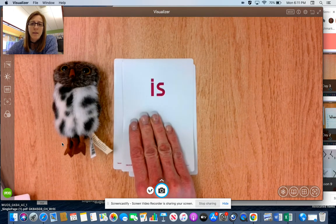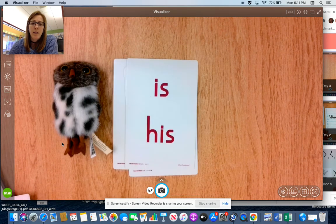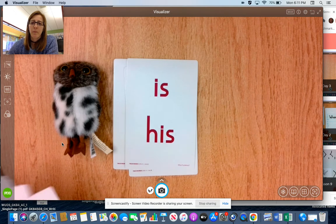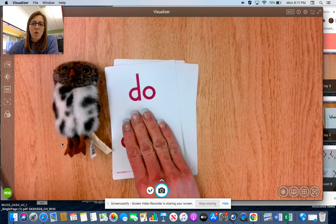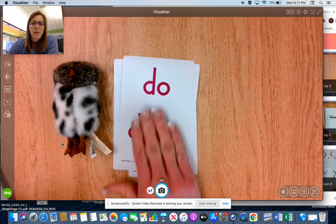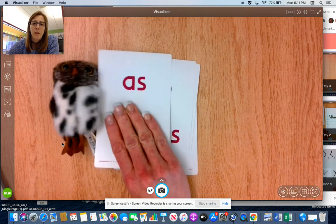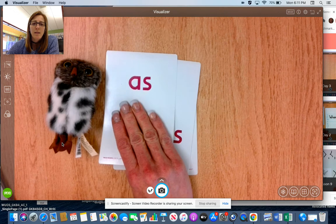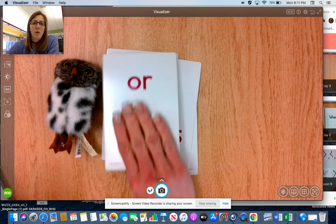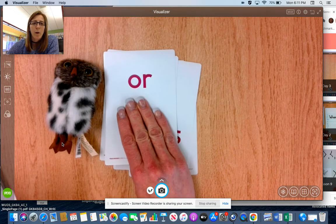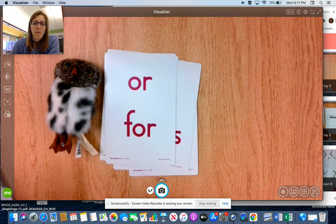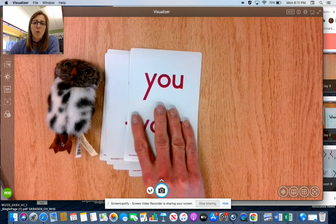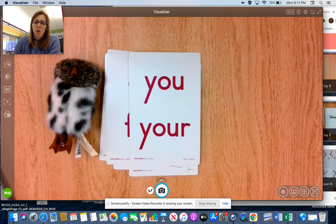Is, his, do, does, as, has, or, for, you, your.